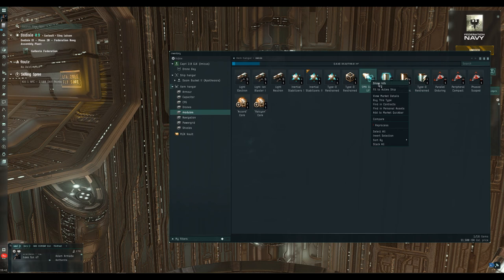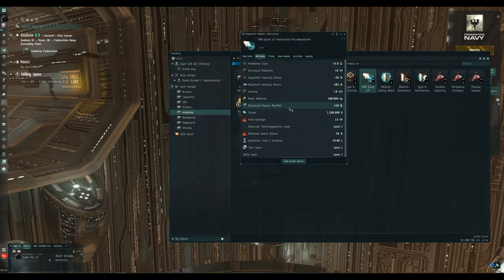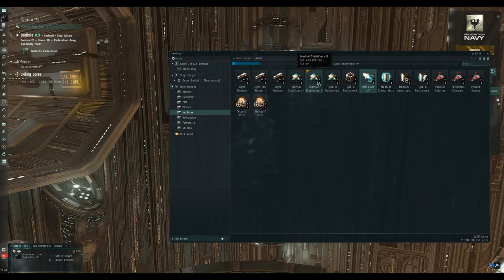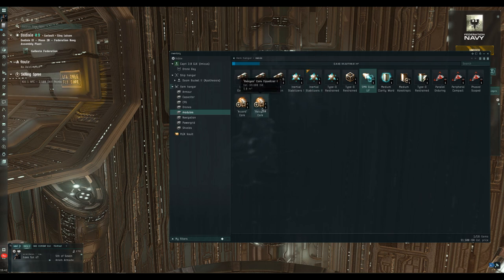We've got a Restrained Micro Warp Drive here — the attribute that is restrained is the signature radius modifier, which on the restrained version is limited to 450%. Having an MWD running does bloom your signature radius a lot and makes you easier to hit, but we'll talk about that when we look at propulsion. Also bear in mind that tech two modules are always the hardest to fit in terms of power grid and/or CPU, so you might need to adjust your fit or train some secondary skills.